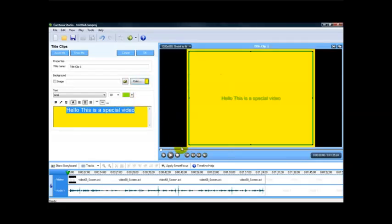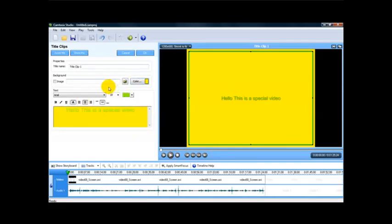That's how easy it is to add text to your Camtasia video. Thank you very much for watching this video.